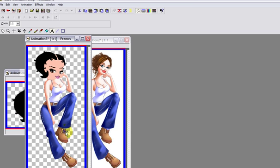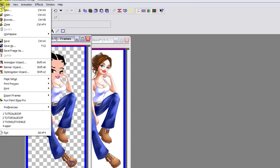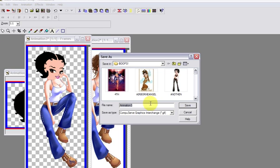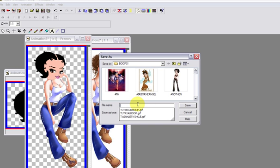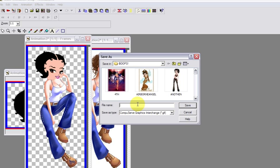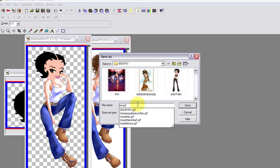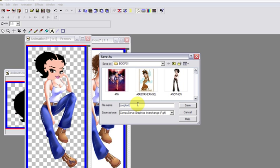And add my initials right there. Now we're going to save, so go to File, Save As, and you want to save it as a GIF. Okay, now we are going to name our Boop, so name it whatever you'd like. In this case I'm going to name it Boop for Tutorial, and I'm going to click on Save.